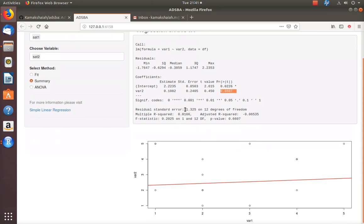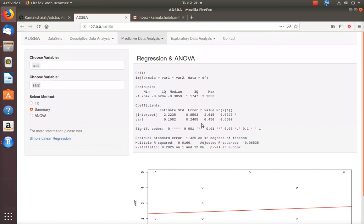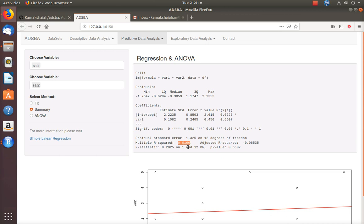There is other information also available: residual standard error, degrees of freedom, and fit indices like R-squared, adjusted R-squared, F-statistic, and p-value. To some extent the R-squared value needs to be close to 1 — ideally something like 0.999. But looking at this value, I cannot say there exists a perfect fit between these two variables, because the value is close to 0. Even the adjusted R-squared is negative. So this data does not support simple linear regression. This is only fictitious data — you will have real data with you, so please try to implement this technique on your real data.